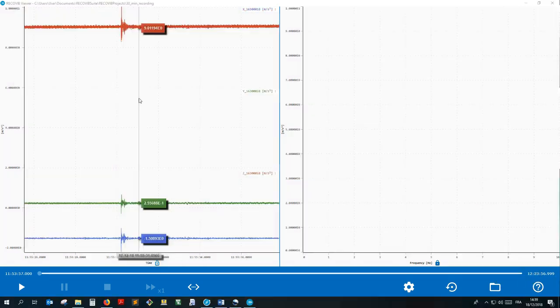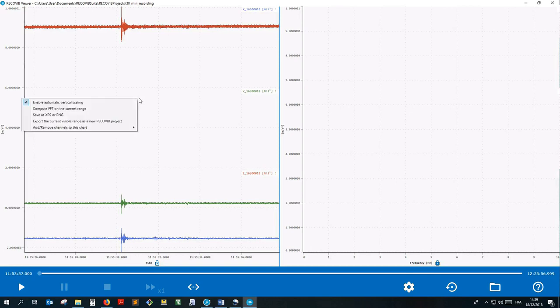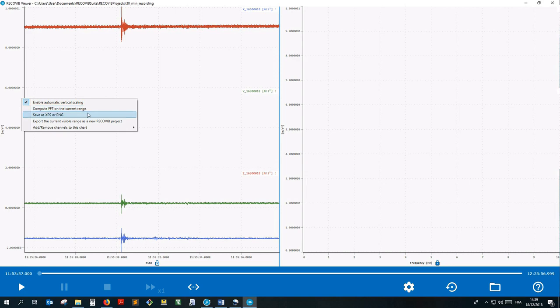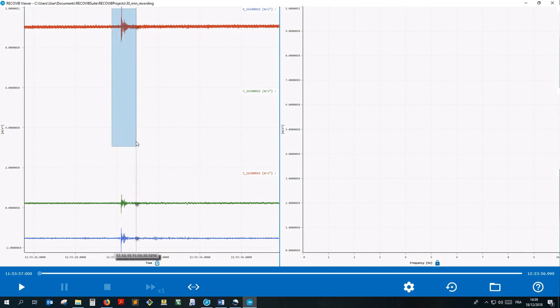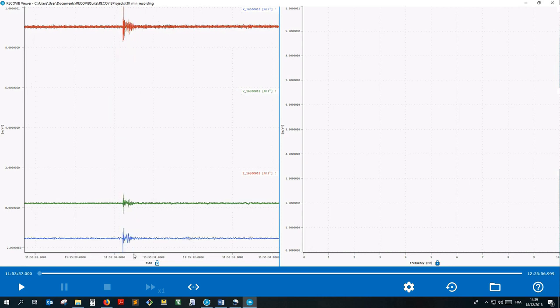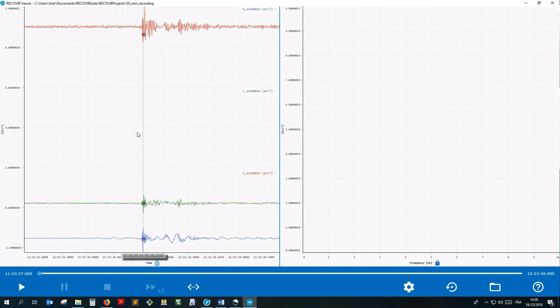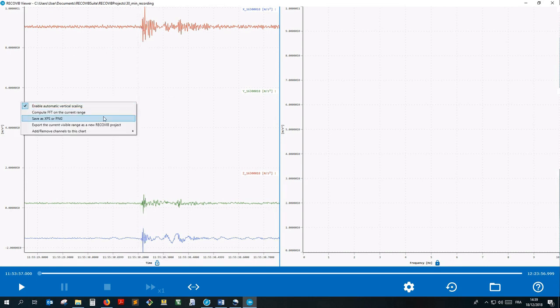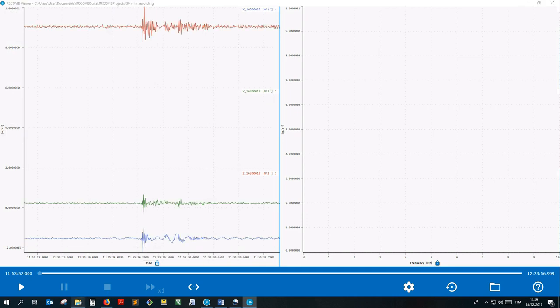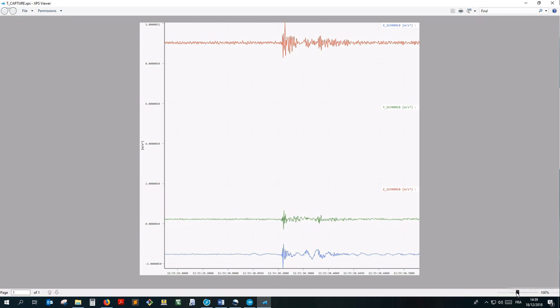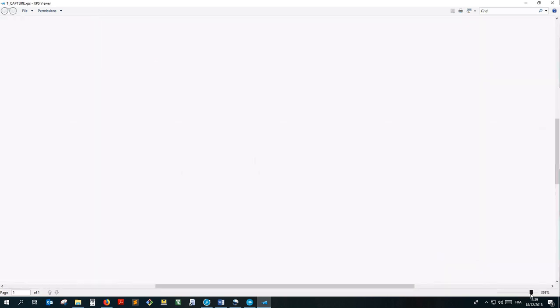Let's get back to the time domain chart context menu and have a look at the other options. Compute FFT on the current range is related with the frequency analysis and will be explained in another video tutorial. Save as XPS or PNG file allows you to export good quality snapshots of your current charts. Let's for example focus on this time period and export the current chart as an XPS file. Let's open it and appreciate the quality of the image.